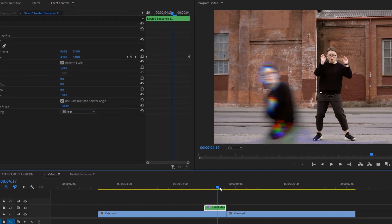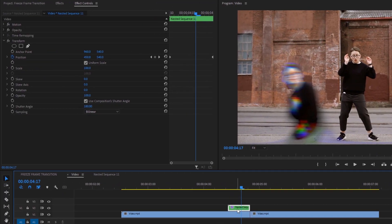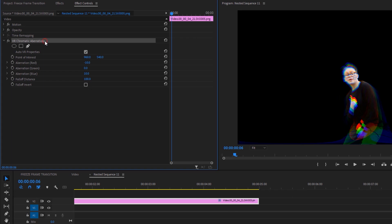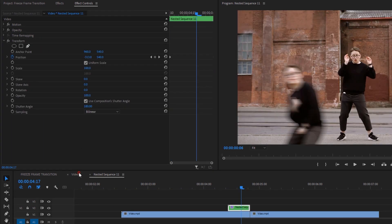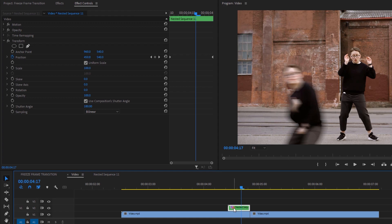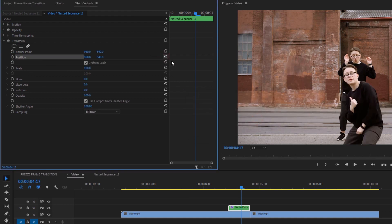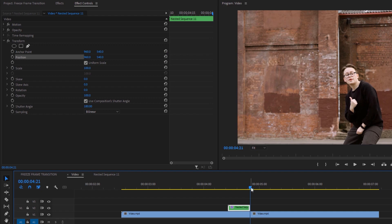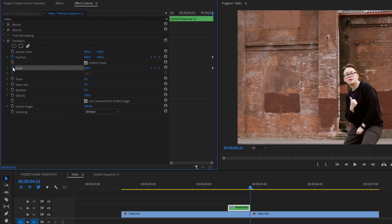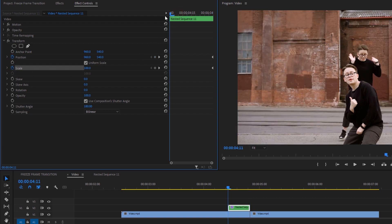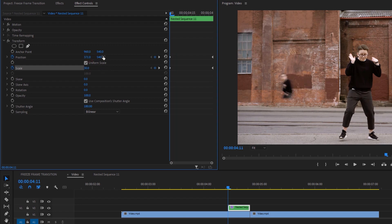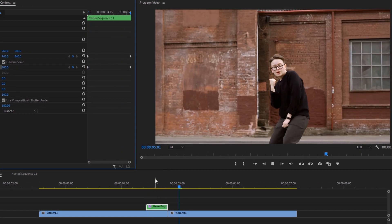Now let's see how to make the third transition. Open the nested sequence and delete the VR Chromatic Aberrations effect. Then go back to the main sequence and delete the position keyframes — click on the Position stopwatch icon and click OK. Reset the position, then go back to the last frame of the nested clip. This time make keyframes on Position and Scale, then go to the first frame and set the Scale size to around 30. Change the position to where you think it fits best. This is our third freeze frame transition.